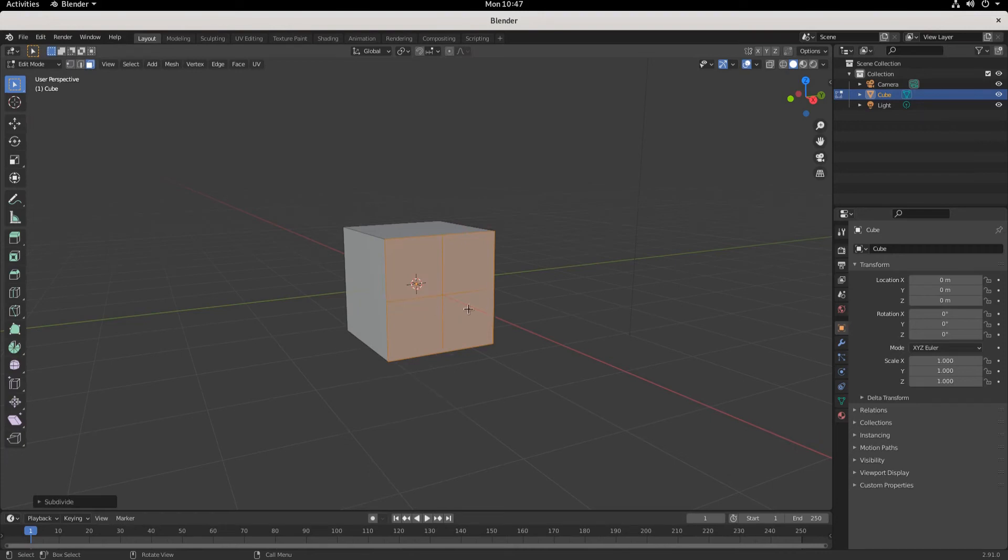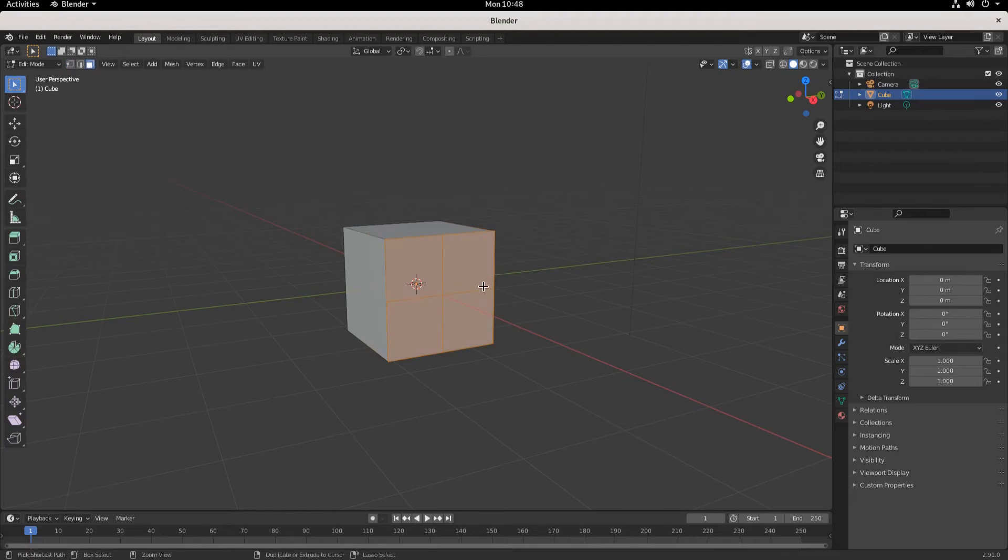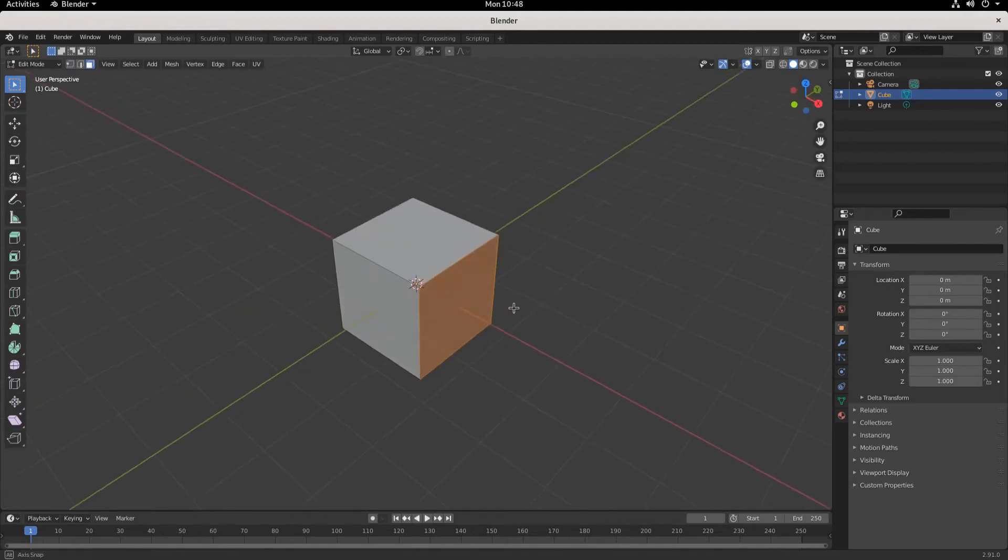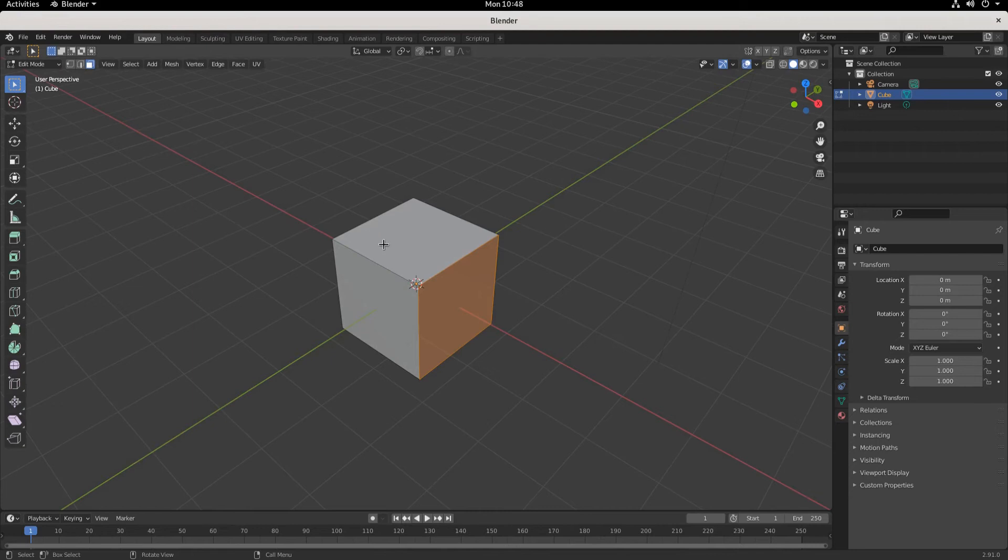And now take a look, we got all that new geometry. Now say you want more, right? Say you want more than just a simple edge or a simple face. You want to subdivide the whole thing.